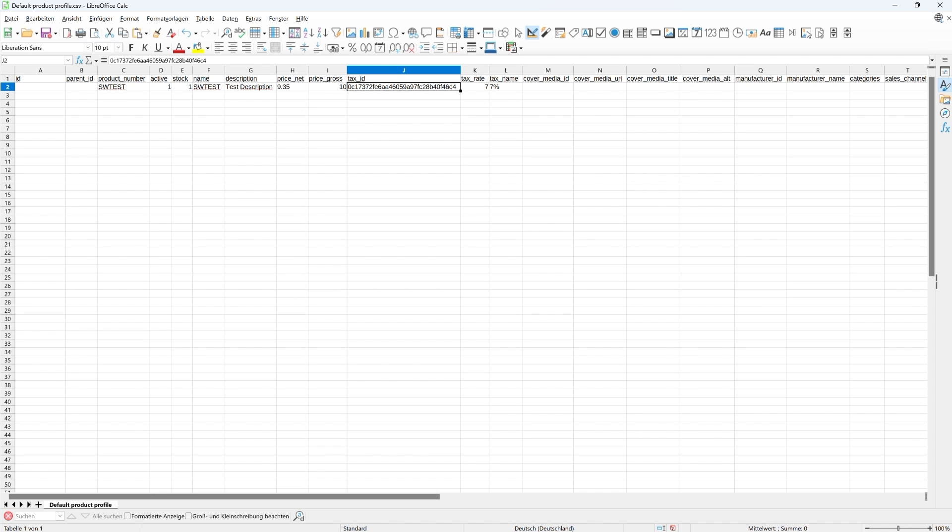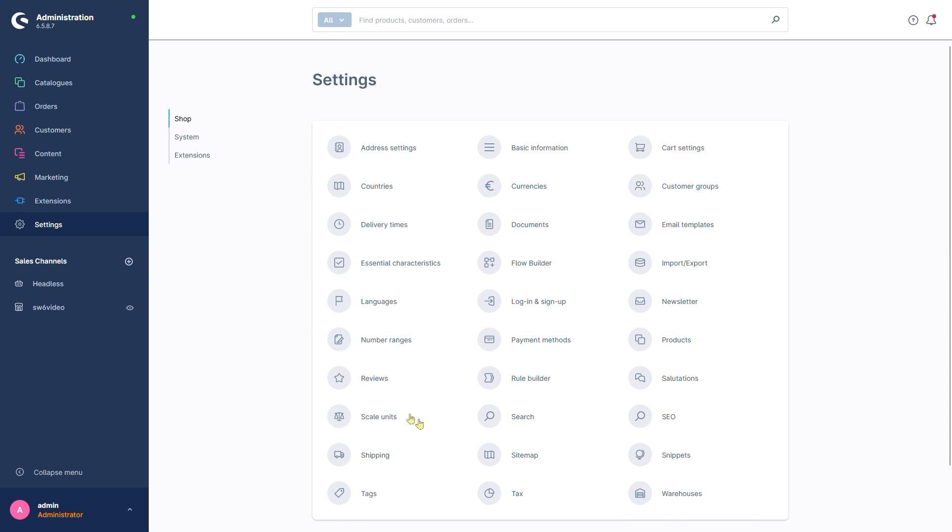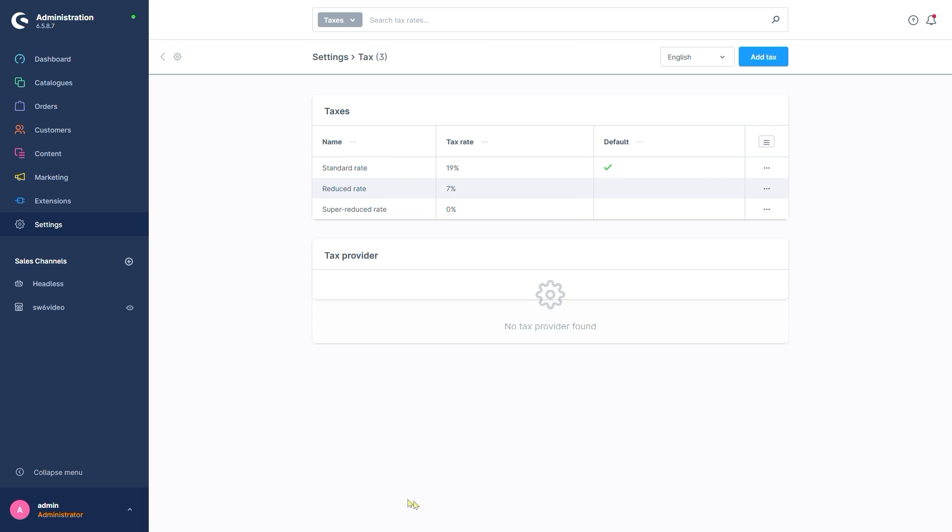Let's see if our 7% rates ID is the same. For this, we'll memorize the last four letters and digits. For 6C4. In our shop, we'll go to Settings, Tax and hover over the tax rate. We can already see in the URL preview in the bottom left that this does not match. Our 7% tax rate has an ID ending on D47B. This isn't a big problem though.